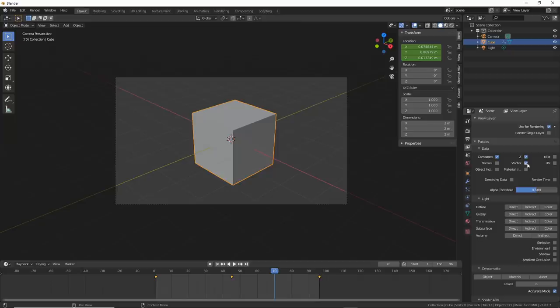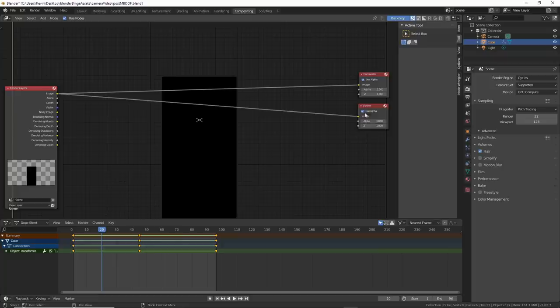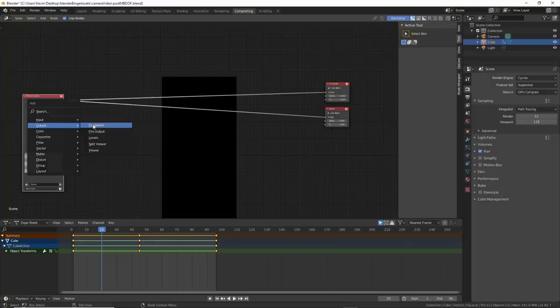When it's done, go to Compositing, hit Use Nodes, and add in a Viewer. Connect the image to it, and select it. This shows your renders. Now that's the render layer, not what we want. What we want to do is open the image sequence that we rendered out.